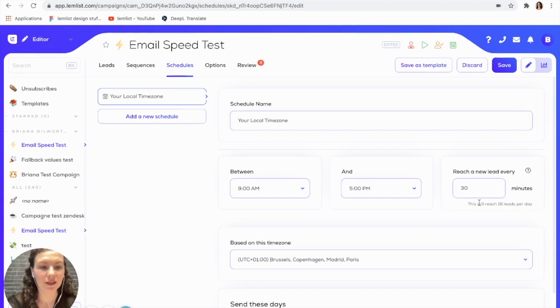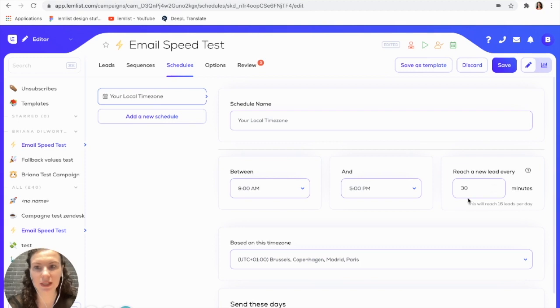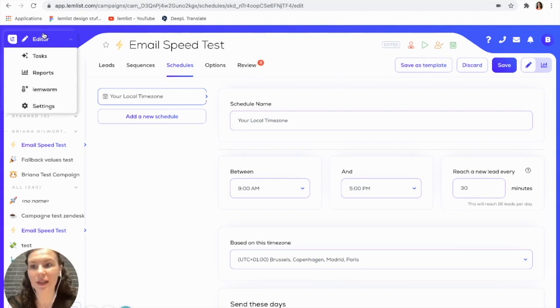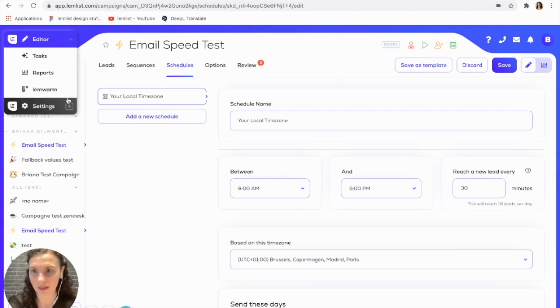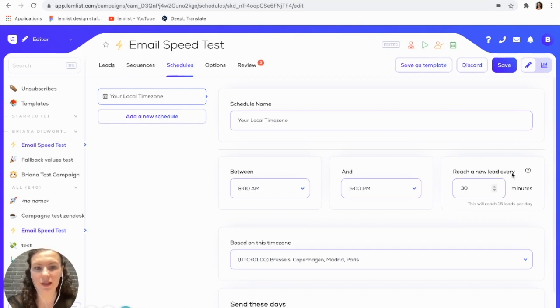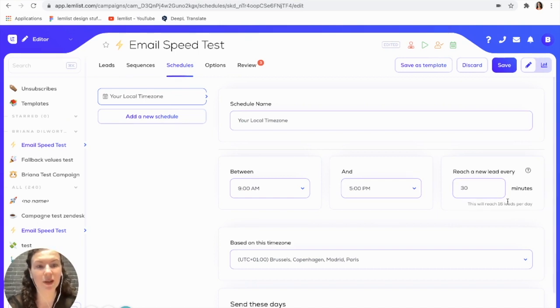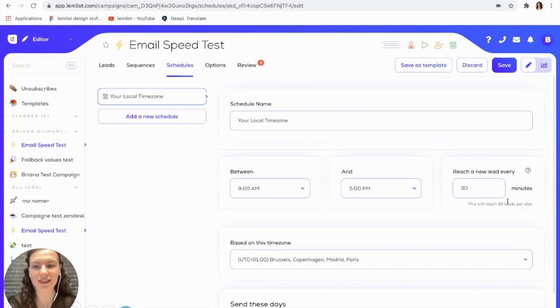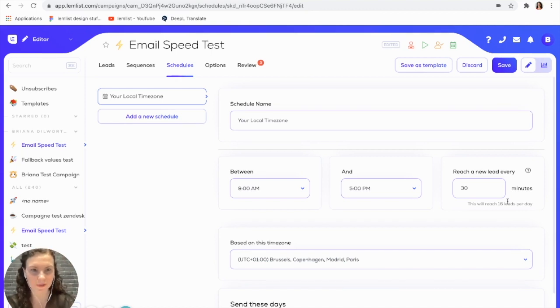Keep in mind that this might vary depending on the limits that you have previously set in your settings. Also, you should know that this estimation is only based on the first step of your sequence and does not consider your follow-up steps.